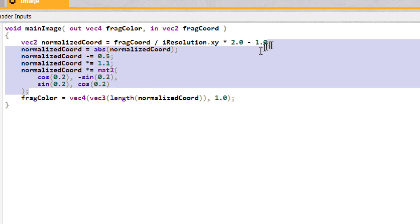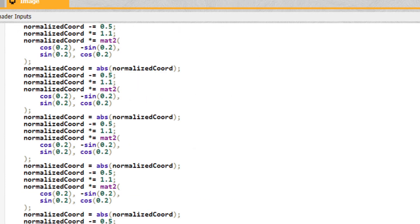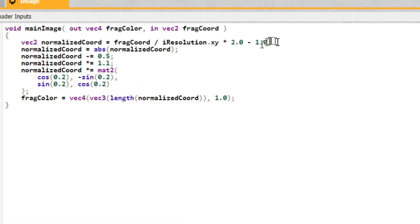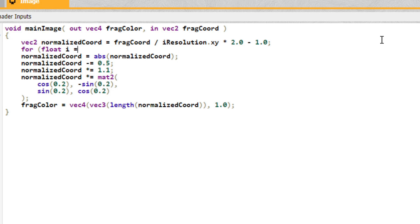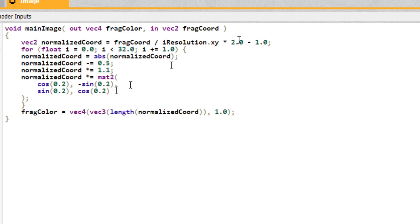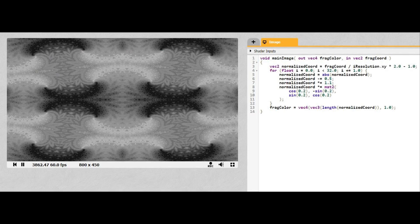Now let's repeat this entire process like 10 times. No, don't copy and paste it. Let's create a for loop using the for block. Define a floating point variable i to start at 0.0. Keep looping until it reaches 32.0 and increase i by 1 at the end of each loop. Then for each loop iteration we do all the stuff we said earlier. And this is what we've created. Fractal.